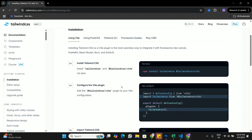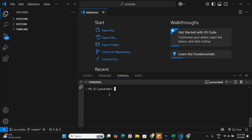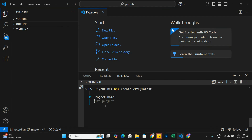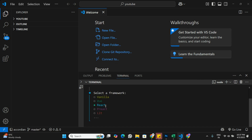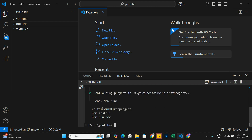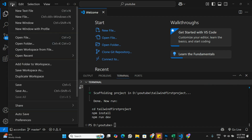Let's go to Visual Studio Code and create a new React Vite app. I'm going to run the command 'npm create vite@latest' to create a Vite app using the latest version. It will ask us to name the project — I'll name it 'tailwind-first-project'. Then I'll select React and JavaScript. Our new React Vite app is now ready.